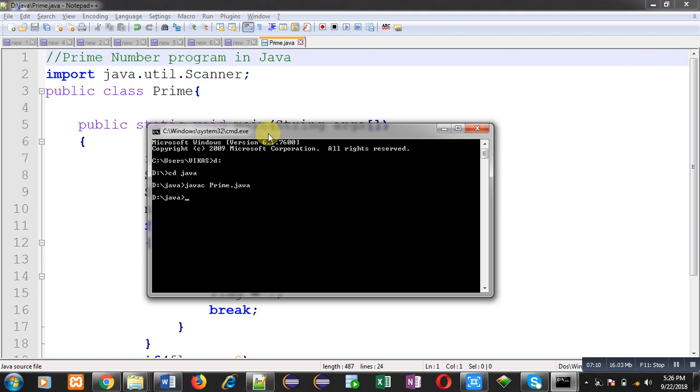After compilation I can run the program. So to execute the program I am typing java space name of bytecode, that is prime. And I am pressing enter key. So now I am entering 7. So 7 is a prime number. You can see it is showing the output, number is prime.